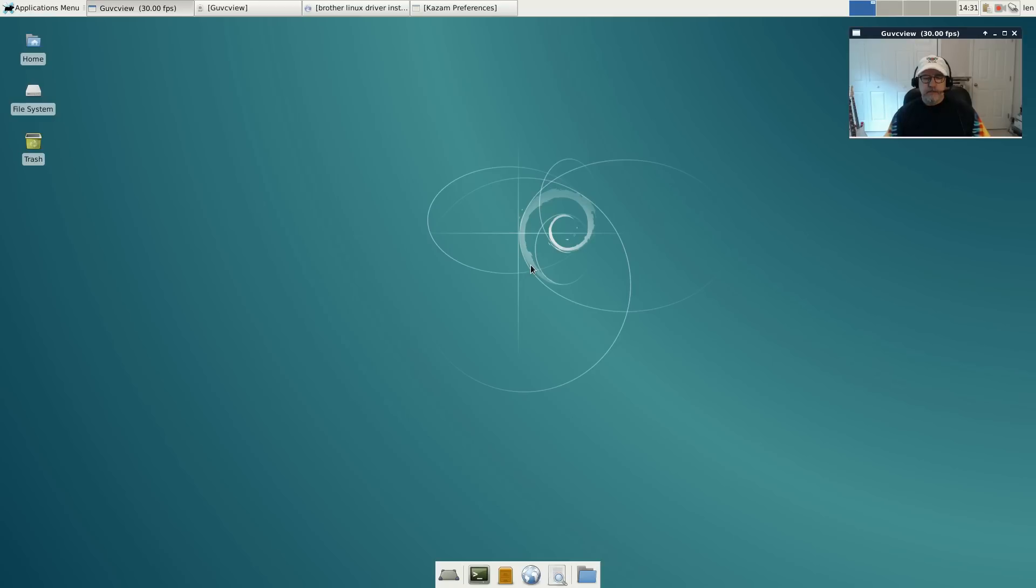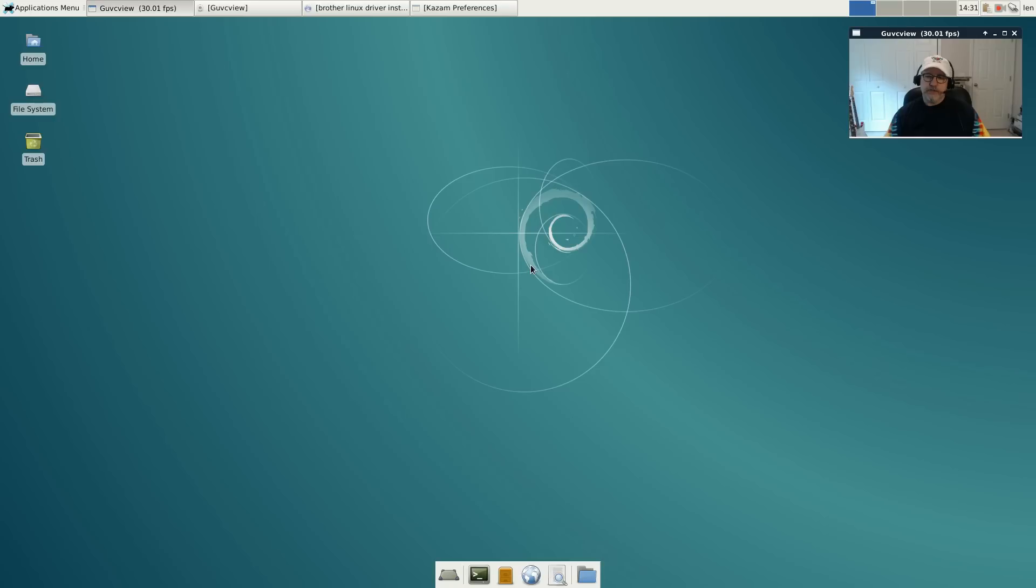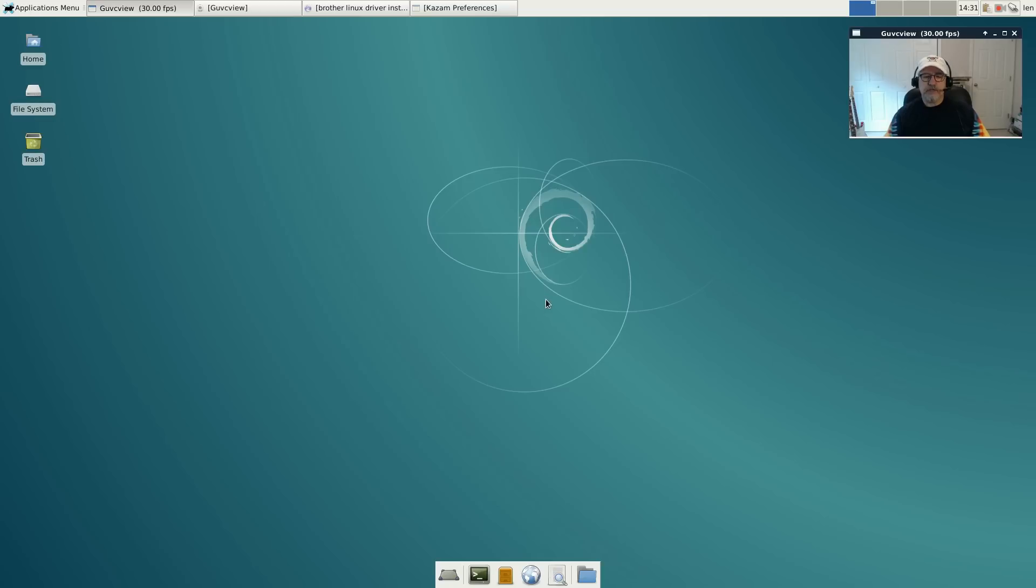It is a nice distribution but it does have a few bugs. It's based on Debian 7.8, I think that's Wheezy. So I went ahead and downloaded the new Debian Jessie 8.2 and installed it. That's what you see here. I installed the XFCE package and had no problems at all with GUVC view or Kazam. Everything is running smooth right out of the box, so I'm going to go through this distribution with you.